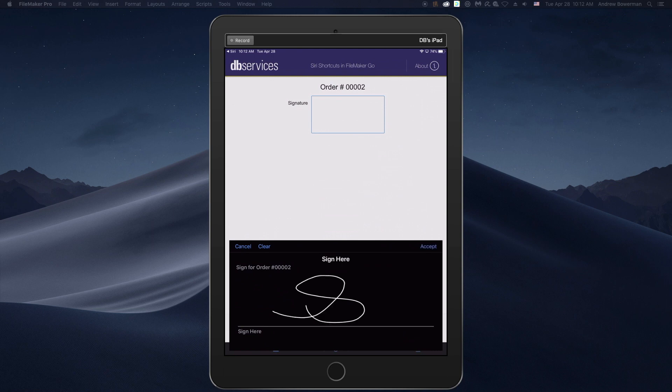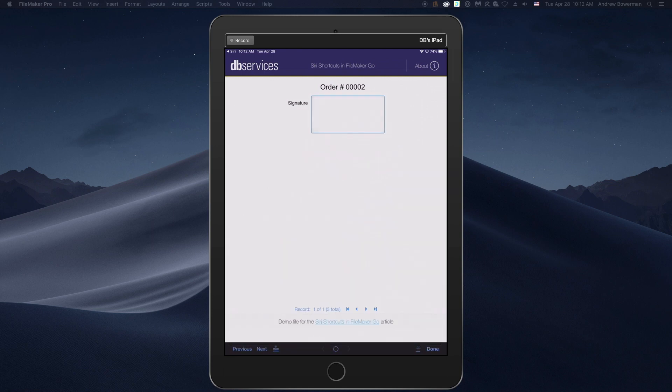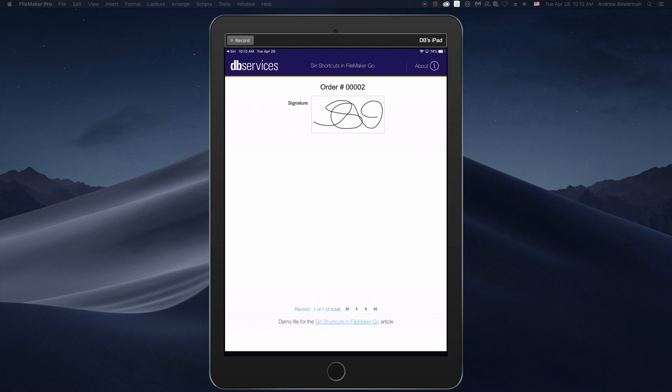Order two. Let's put a signature in. Accept. As you can see, Siri shortcuts let you completely reimagine your approach to FileMaker Go development. Check out this functionality available in FileMaker Go 19. And please reach out to us at DB services if you'd like to learn more about developing FileMaker solutions for your business.